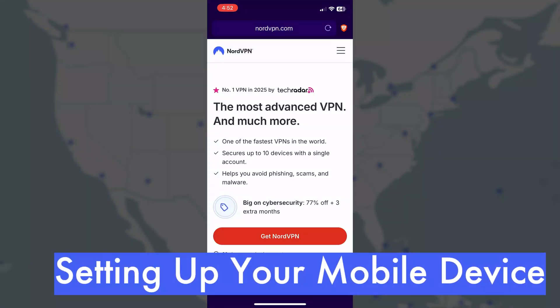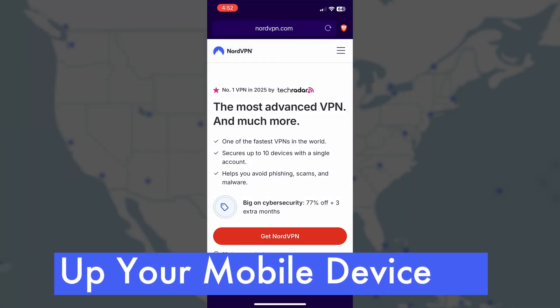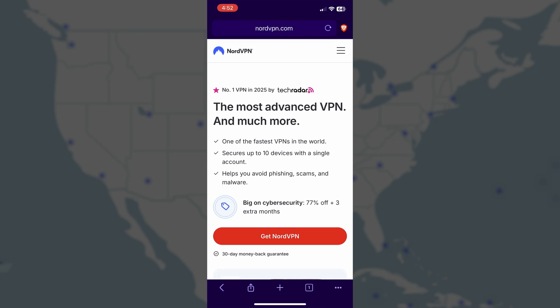Next, let me show you how to keep other devices secure too. NordVPN works on mobile devices, gaming consoles, and even smart TVs. Most of the time, you can just search for it in your device's app store, but for guaranteed security, it's best to grab the official download link directly from NordVPN's website.